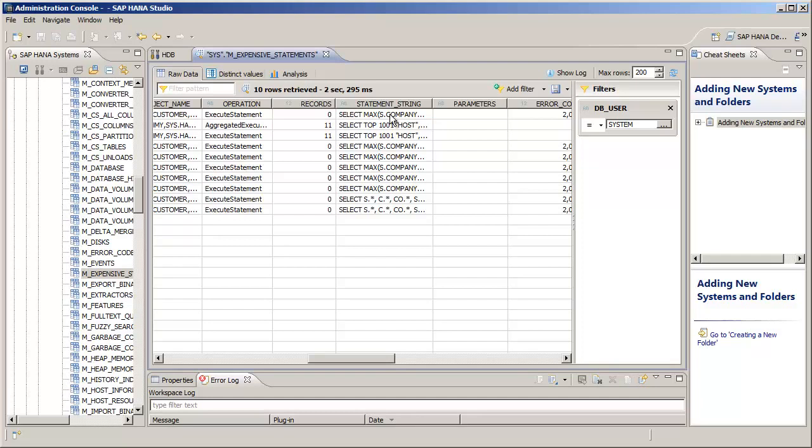And again, if we wanted to have a more in-depth look at the actual query syntax, we can press the save as file button and save the raw data results into a text file.